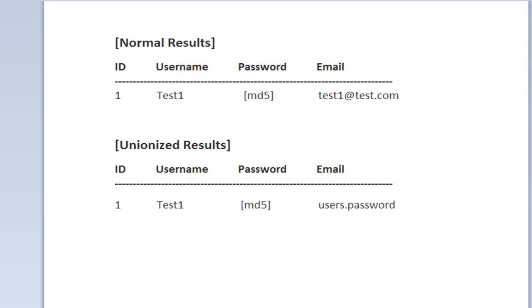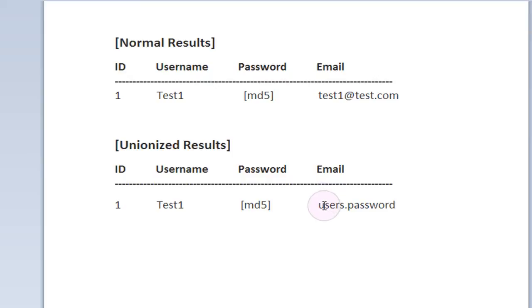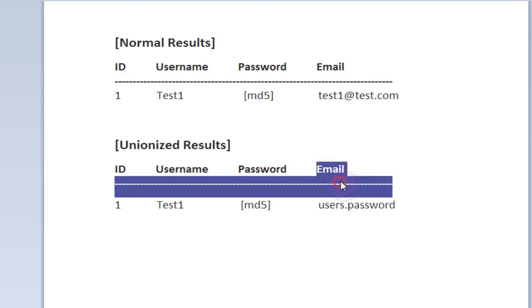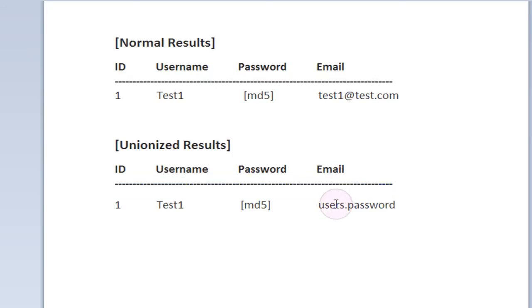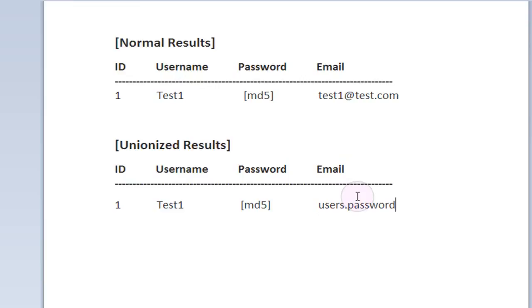And by doing so we've pretty much told the database to, instead of going to the email column and taking the user's email address out, whenever you're supposed to take out their email address, just go take out their password instead. Just take out their password and put that into the email field right here.